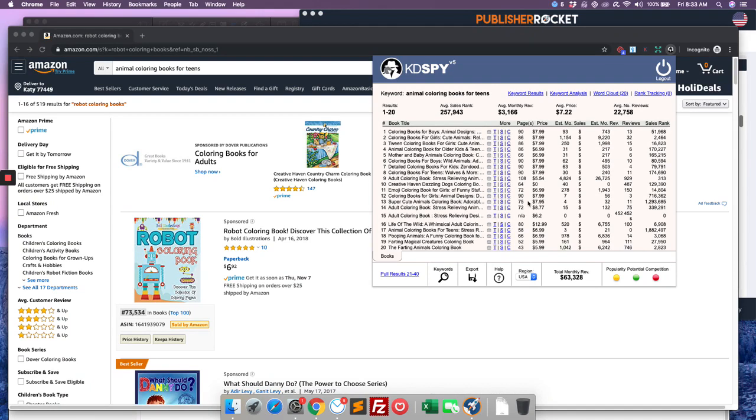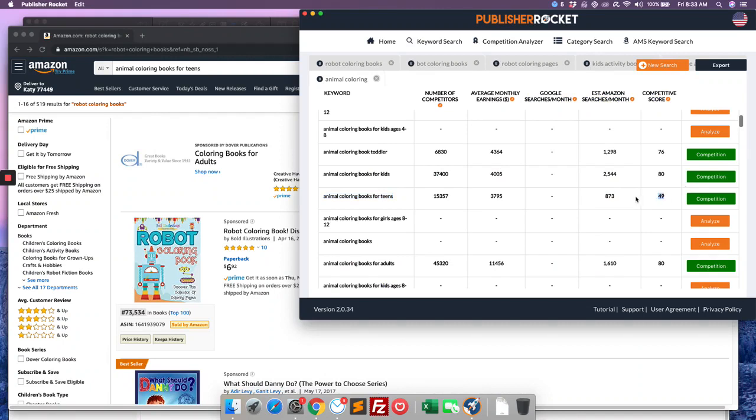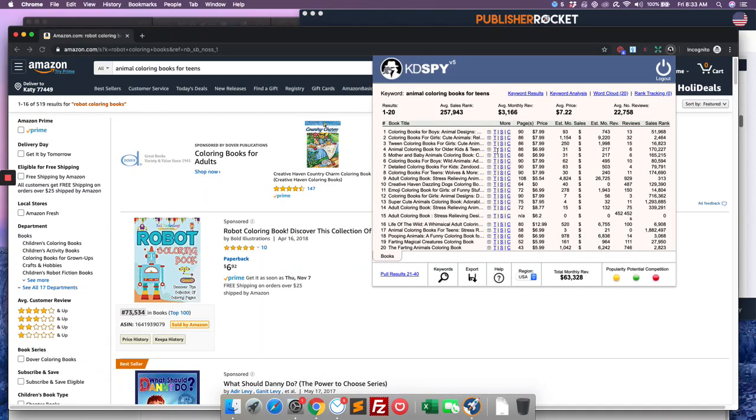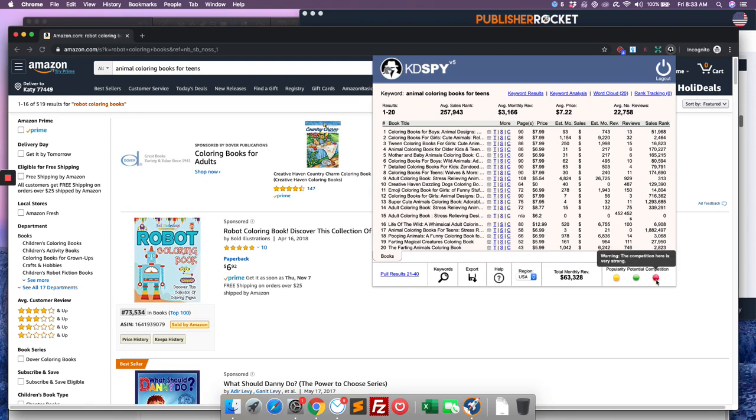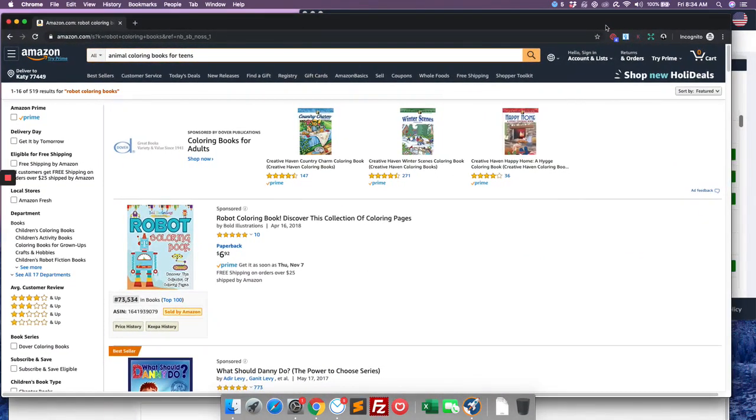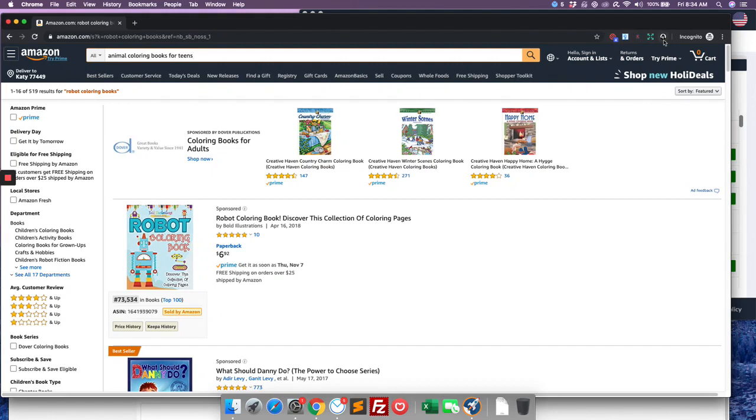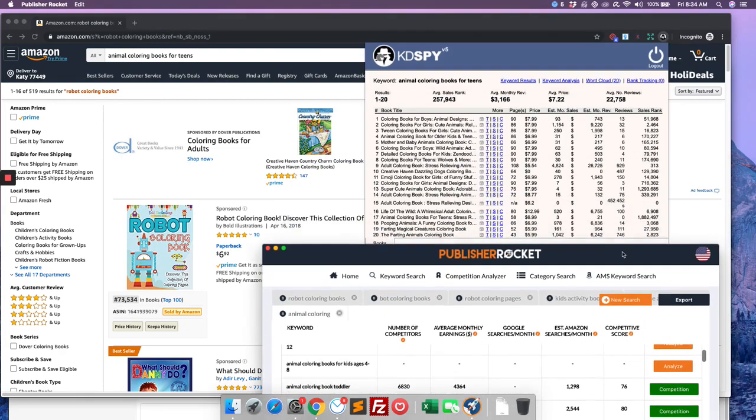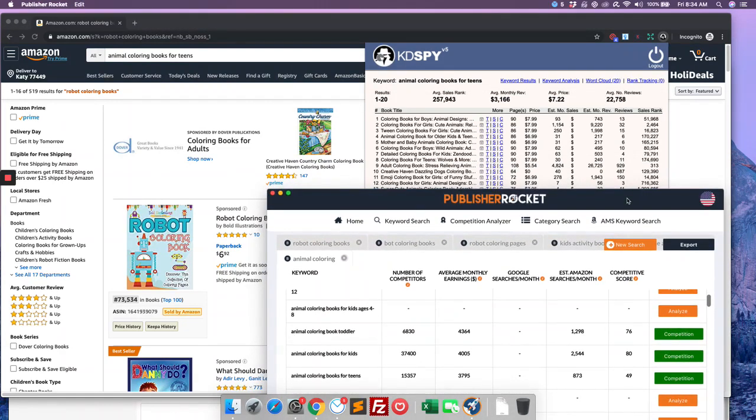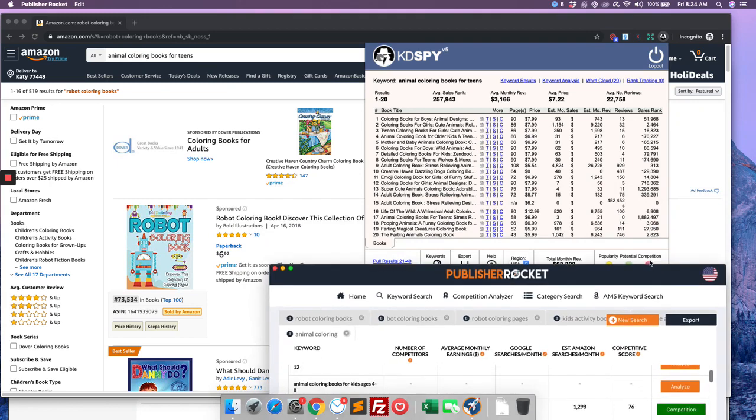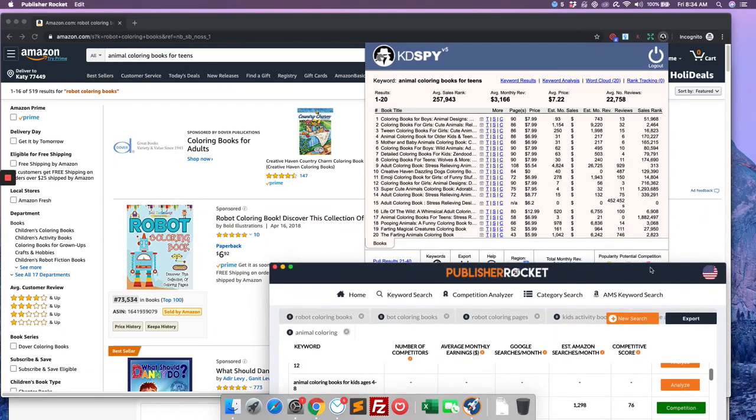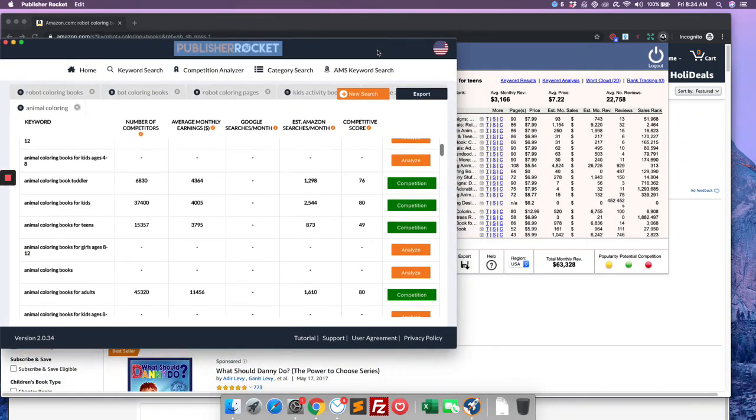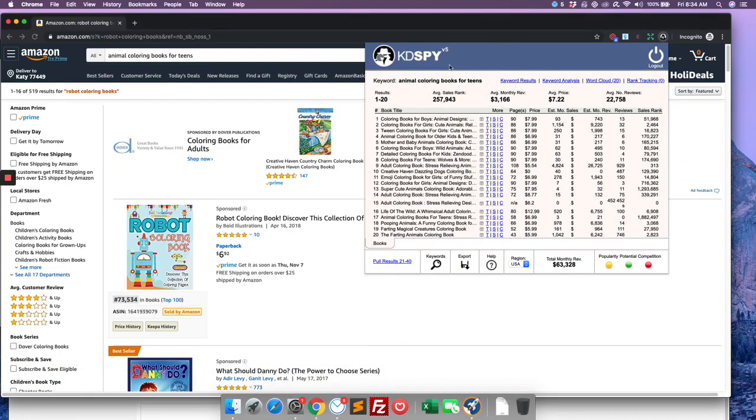So I decided to switch over here as we were going through. And after having paused that for a minute, let's look into maybe animal coloring books, because it looks like robot is not a very popular term at least. And we found one here called Animal Coloring Book for Teens with a competitive score of 49. And what is KDSpy telling us about it? That the revenue potential of these books on this keyword looks very good. Competition, it said, is very strong. Popularity is medium. Which is very interesting to see. So it's very interesting to see the difference from these two being populated.